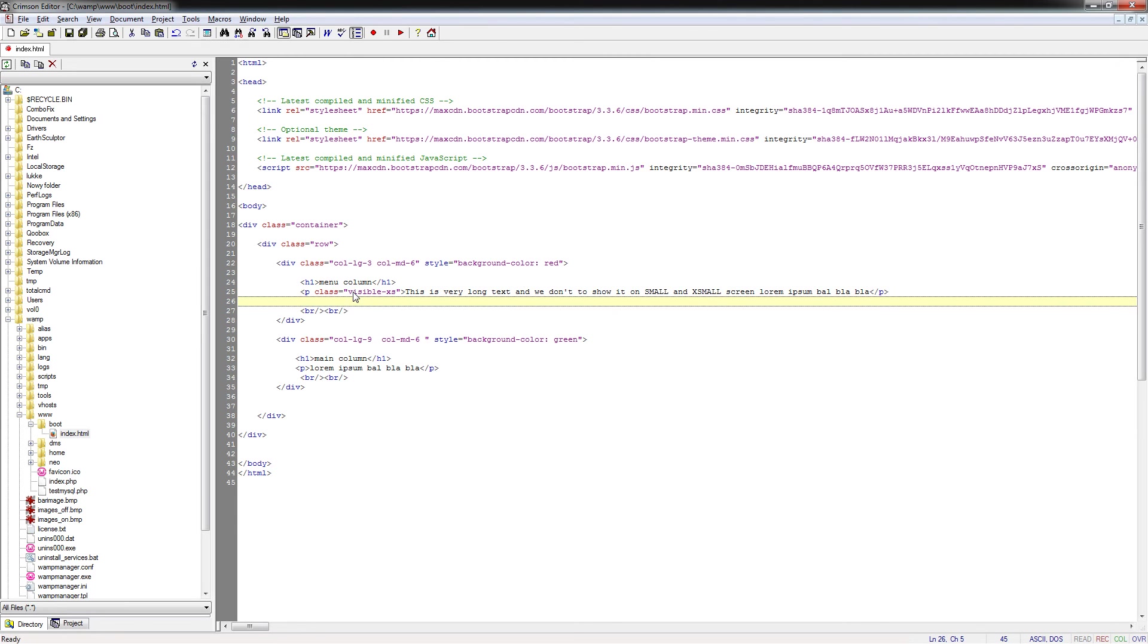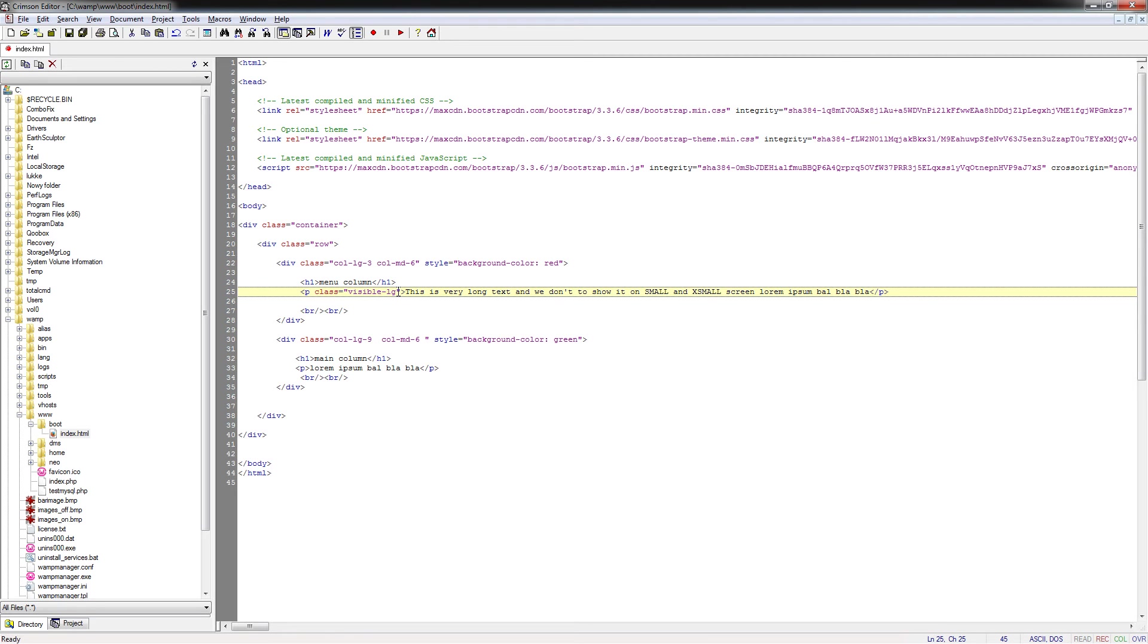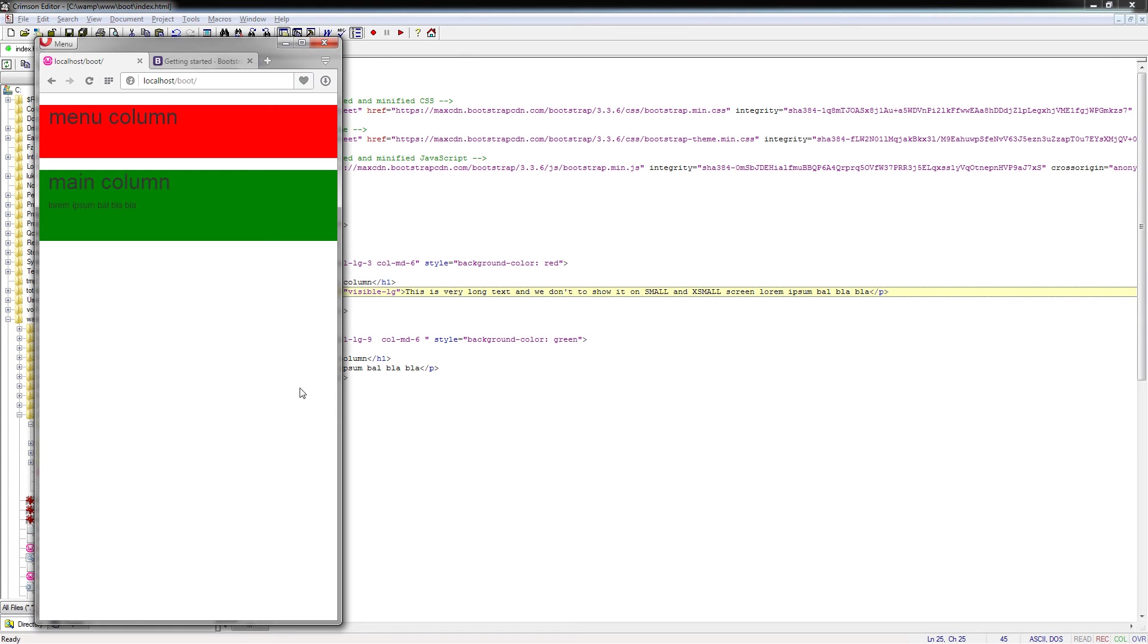For example, visible-lg. It means show this text only on the large screens. Save and check the results.